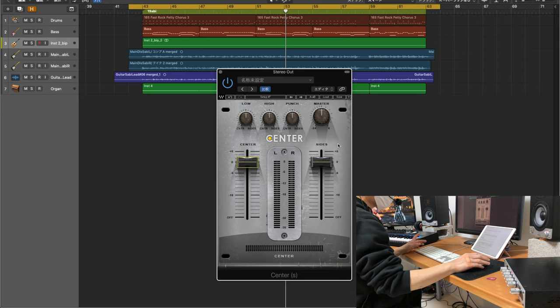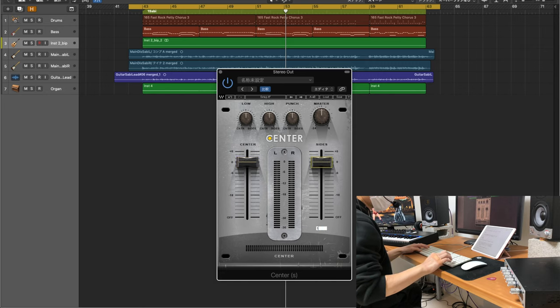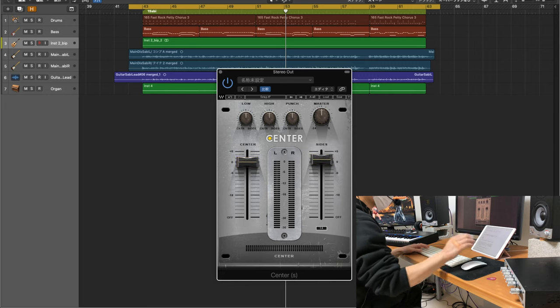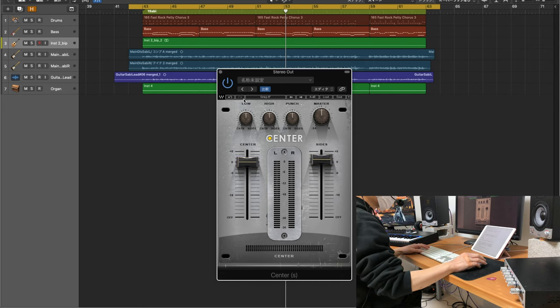僕がWavesセンターで2ミックスを処理する場合、サイドのフェーダーを上げてステレオ感あふれるサウンドにして、ローをセンター寄りにして、サイドをすっきりさせます。